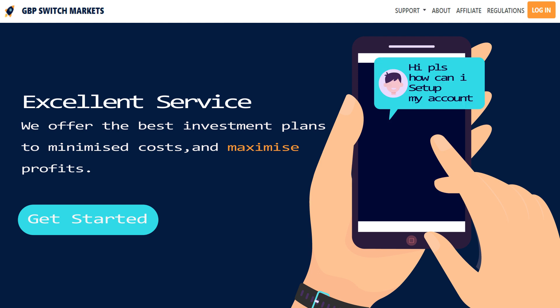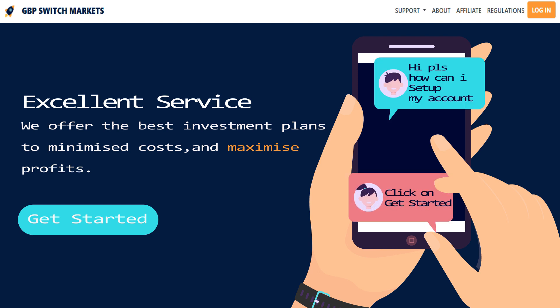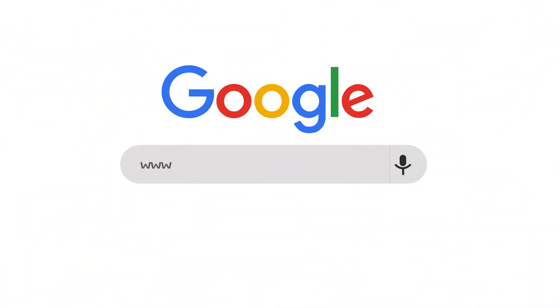What are you waiting for? Create your account now at gbpswitchmarket.com.